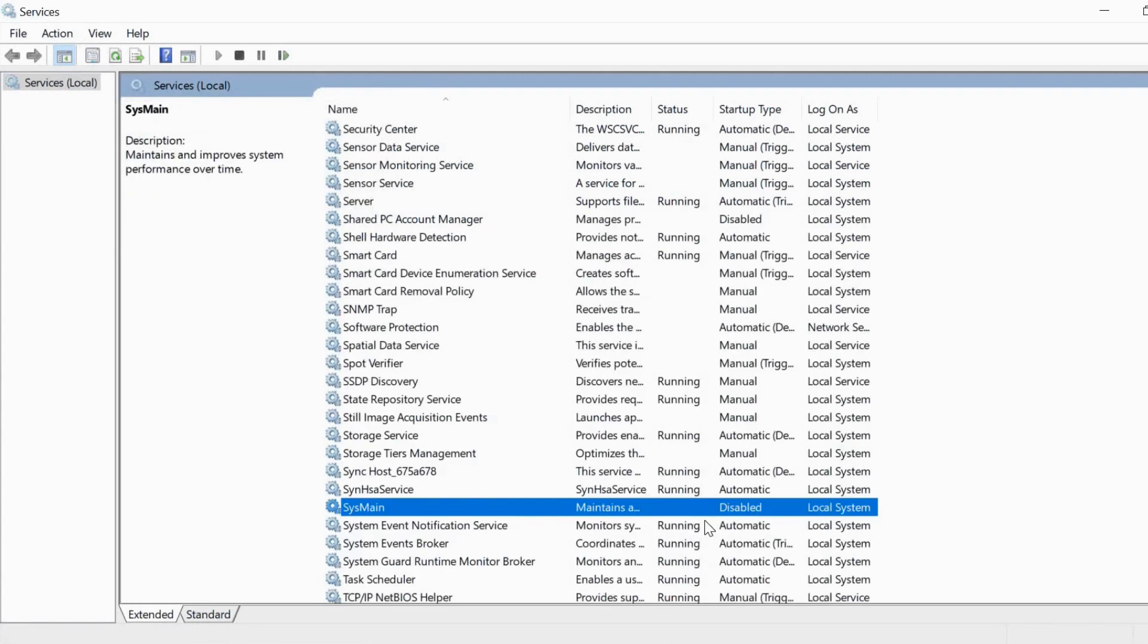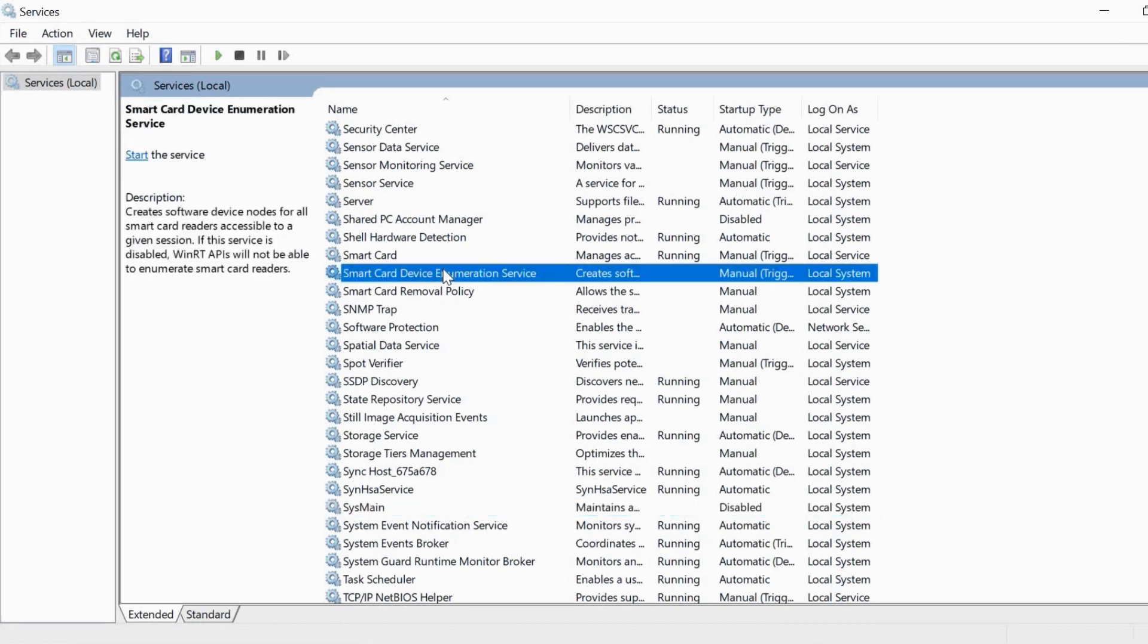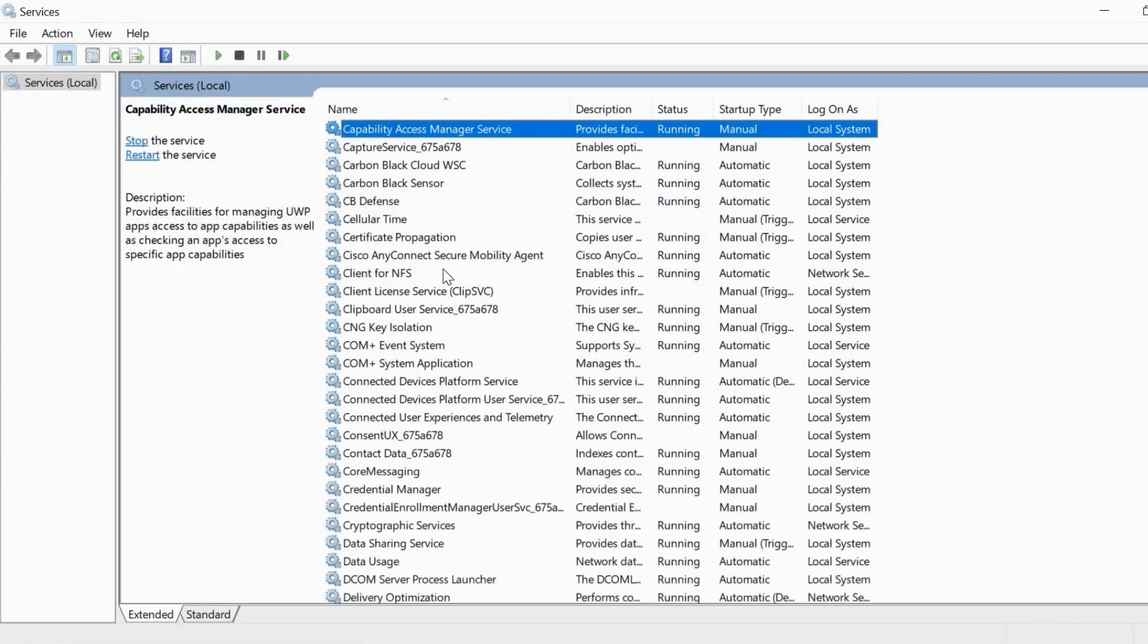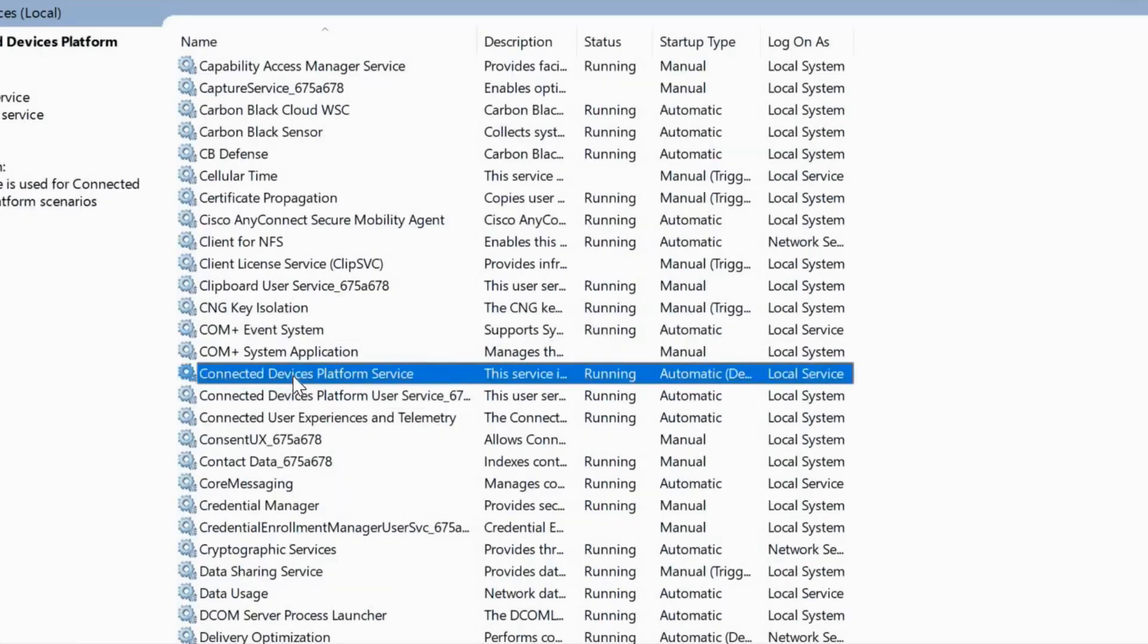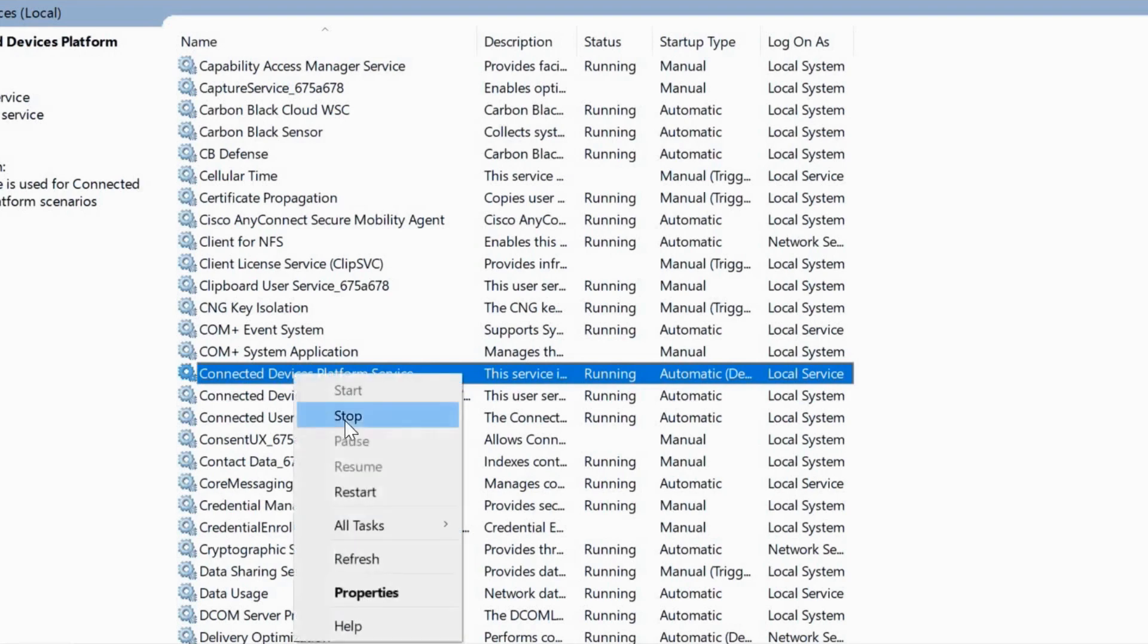Now the next service which we are looking for is Connected User Device Platform Service. This service is not used by many and we can disable it. It will not affect anything. We will just right-click and click on Stop.